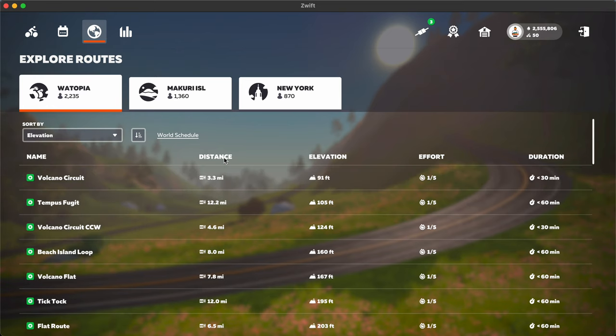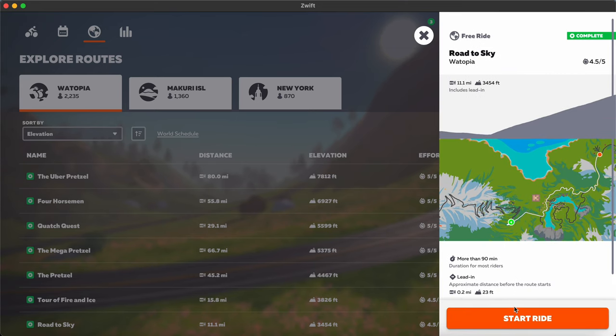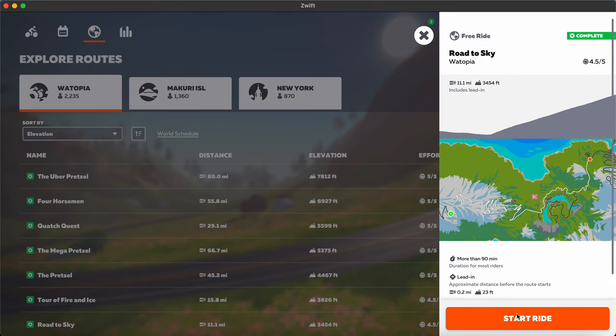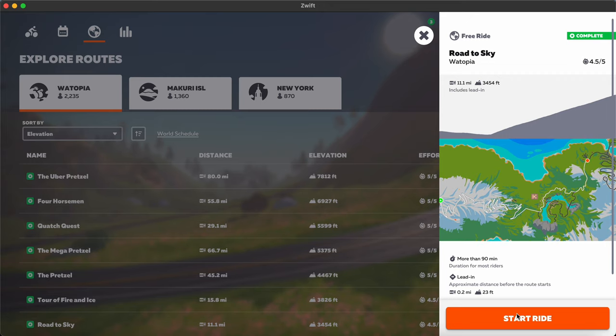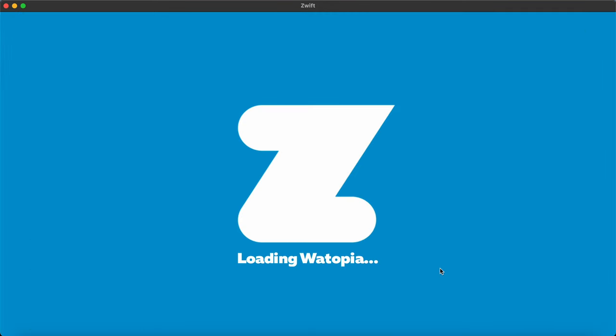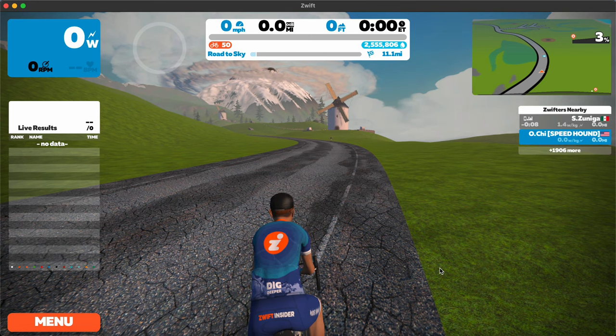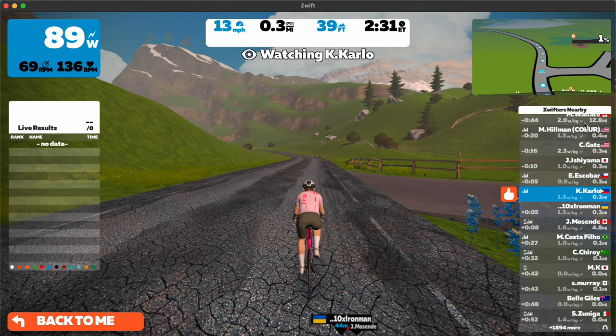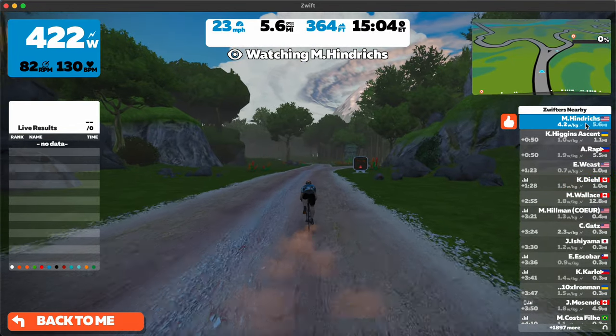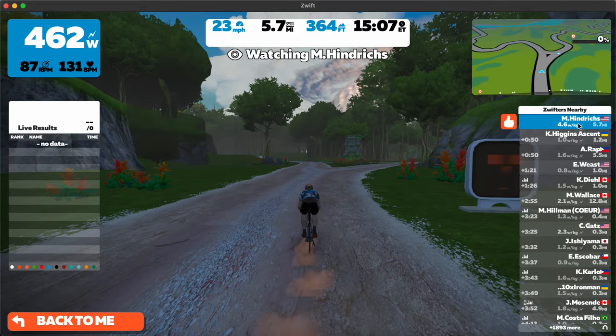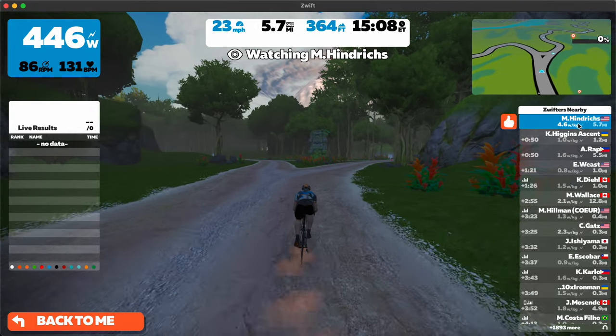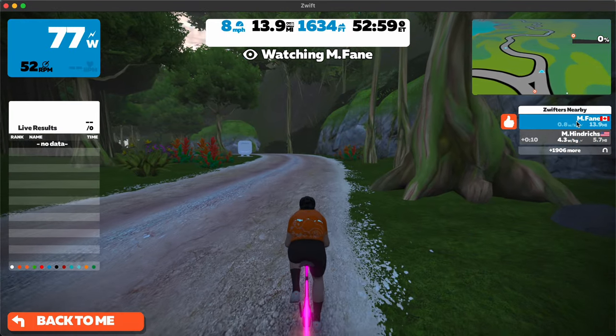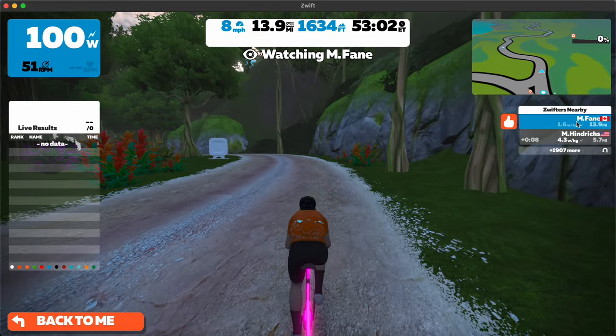Sort by elevation, get there a bit quicker, then Road to Sky. Ride. Loading Watopia. And we're in. Okay, so let's just find a rider who is on the Alps right now. Just wait until this rider makes a turn.